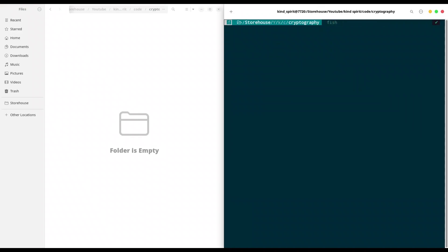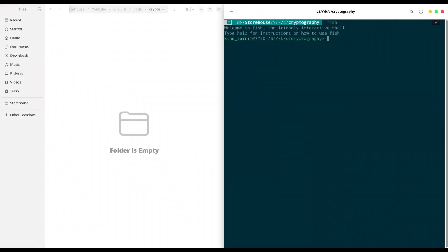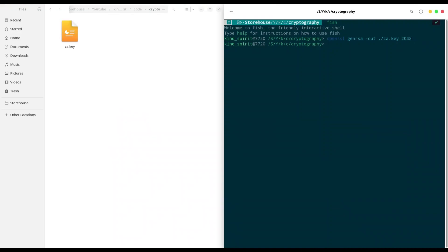First I'm going to change to the fish terminal because I like it better. Now use openssl genrsa -out. I'm going to name the key for the certificate authority CA.key, and it's going to be 2048 bits. On the left you can see that key.